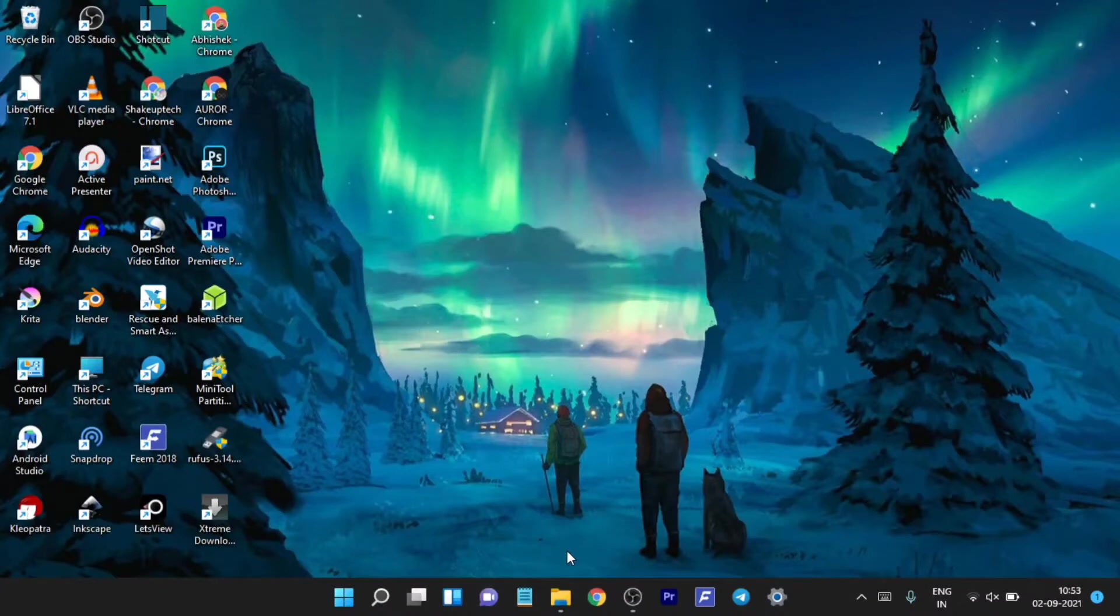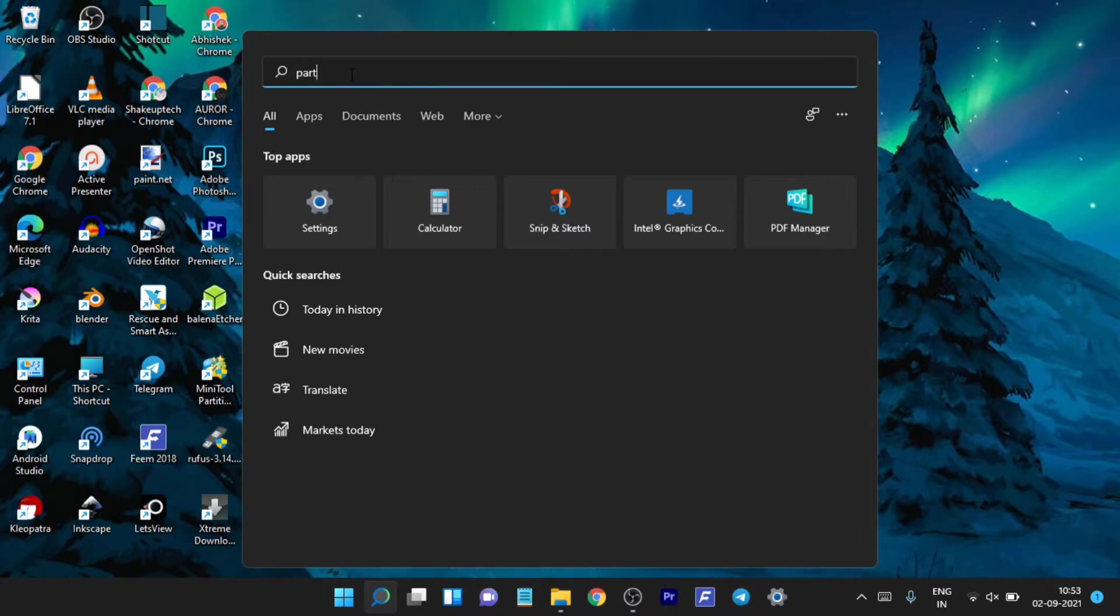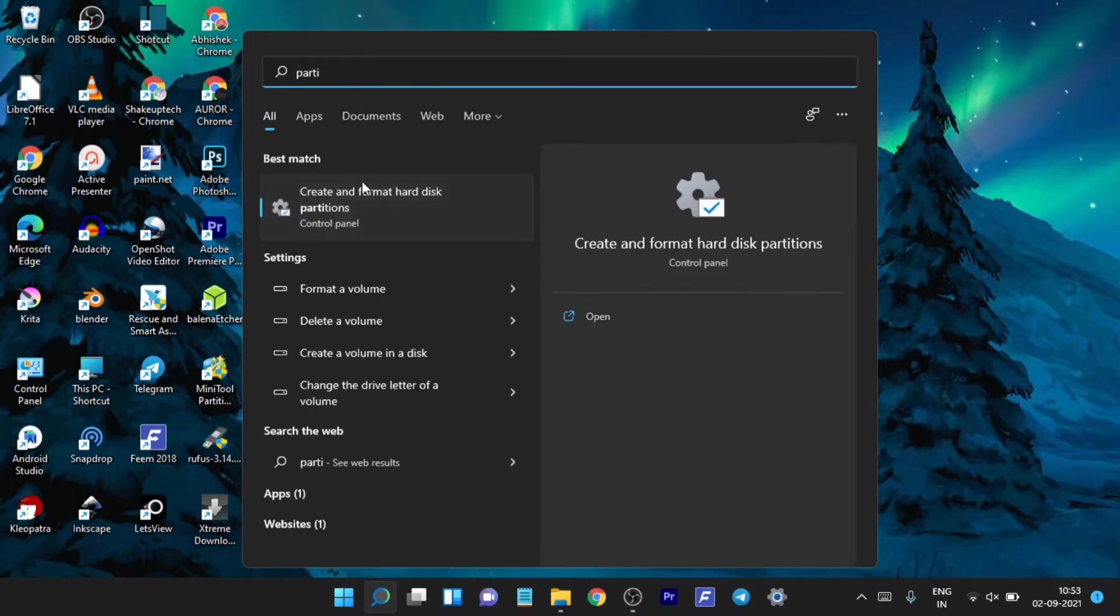Once the download is finished we need to go to this partition create partition program, just search for it.